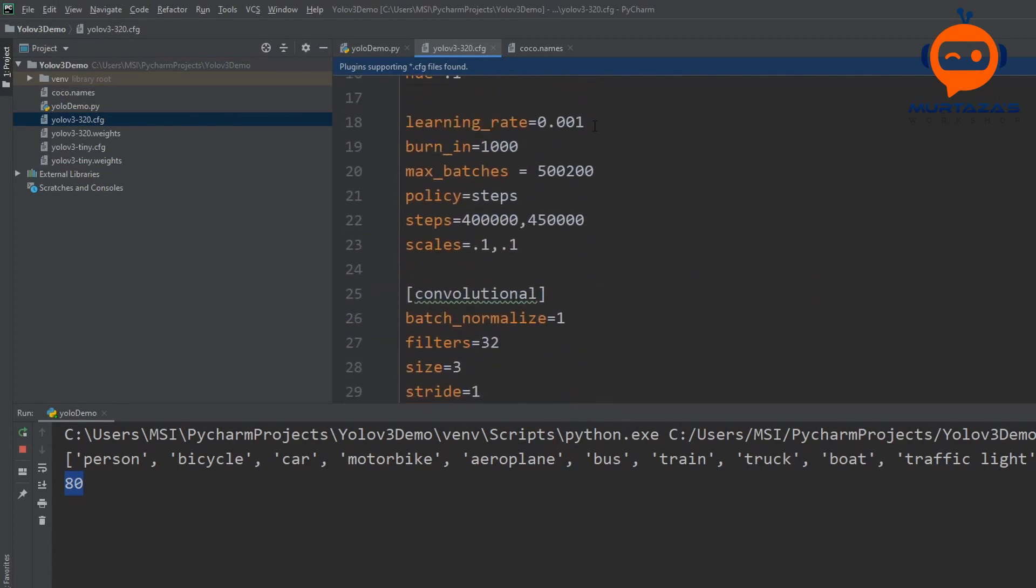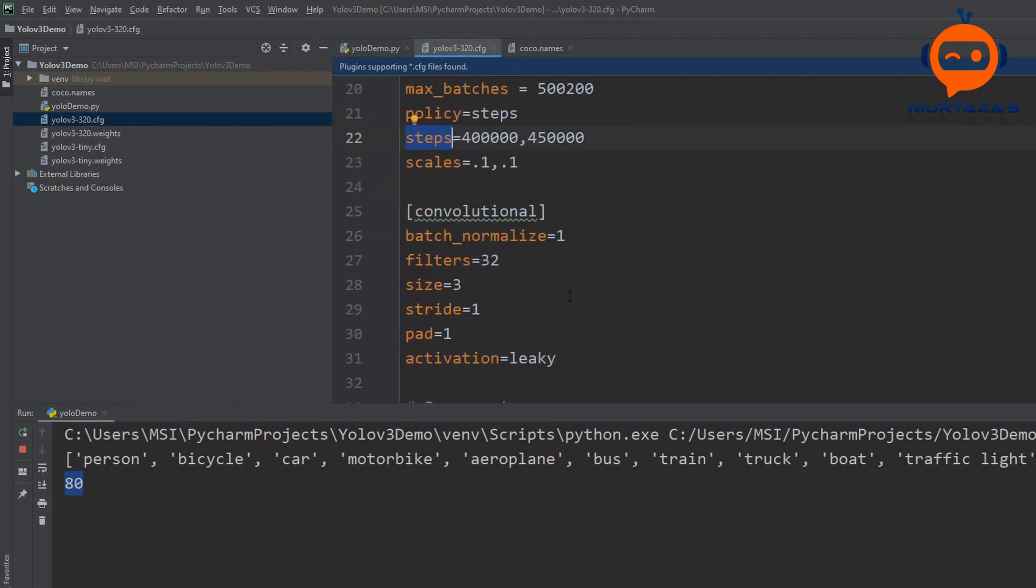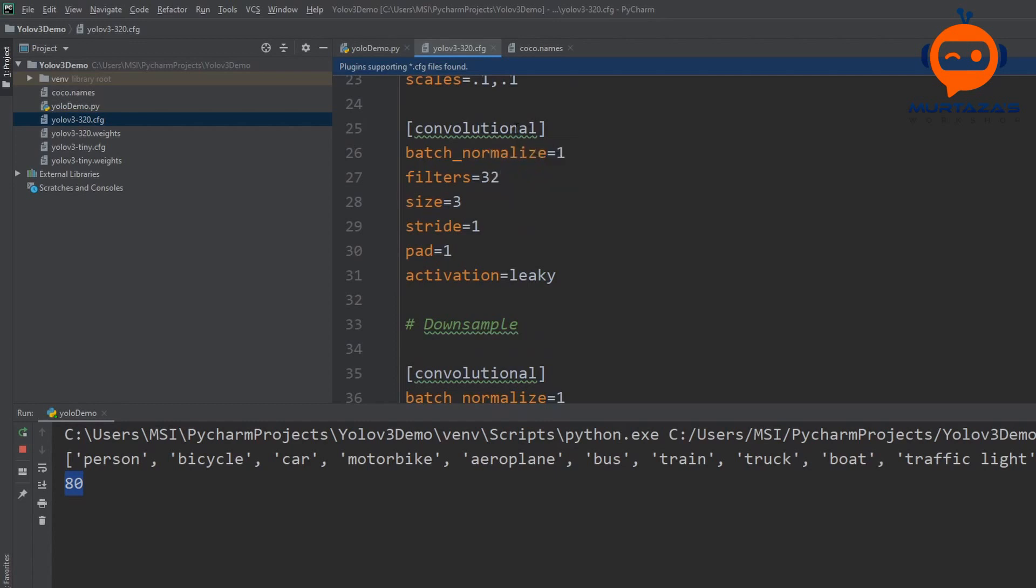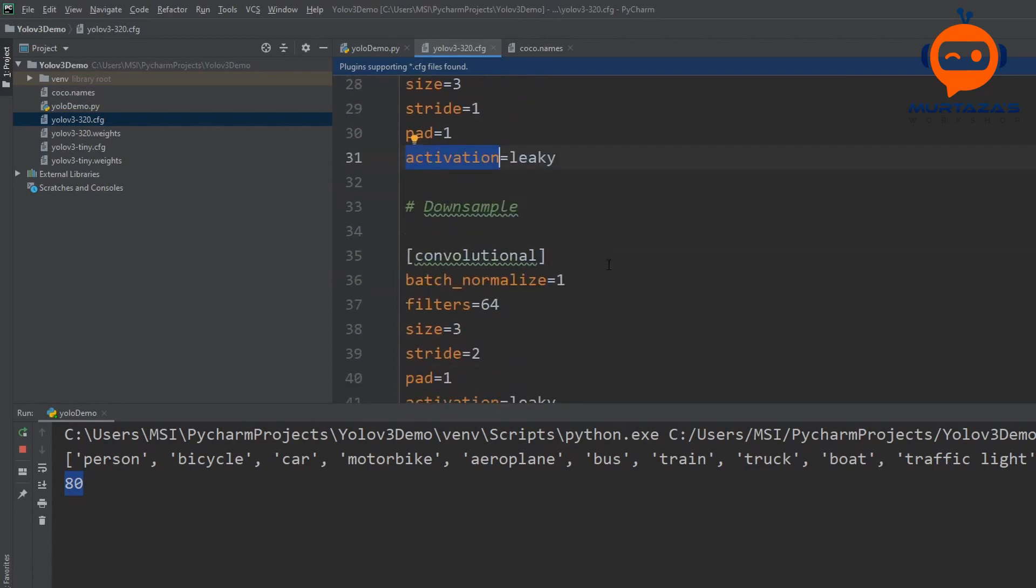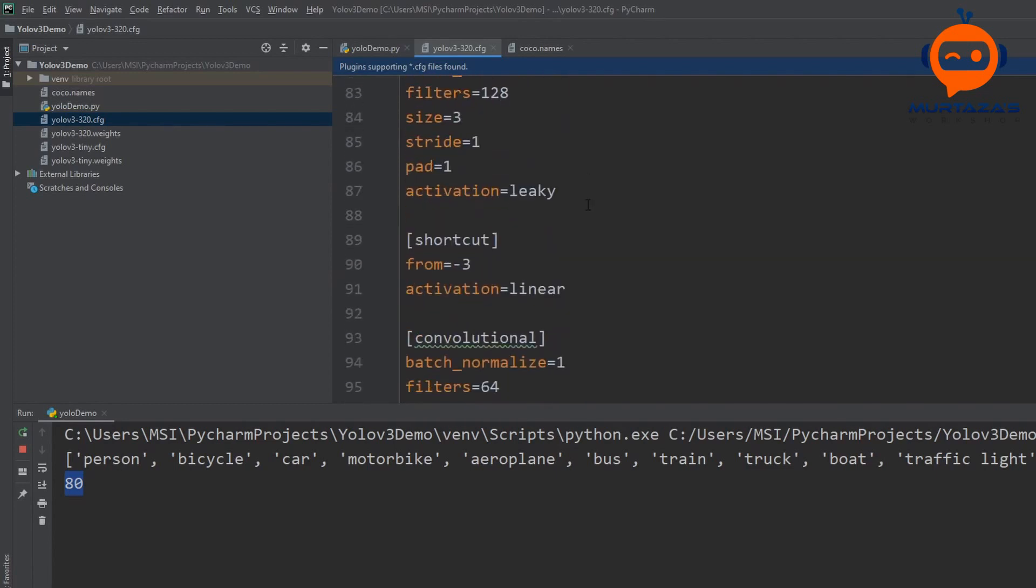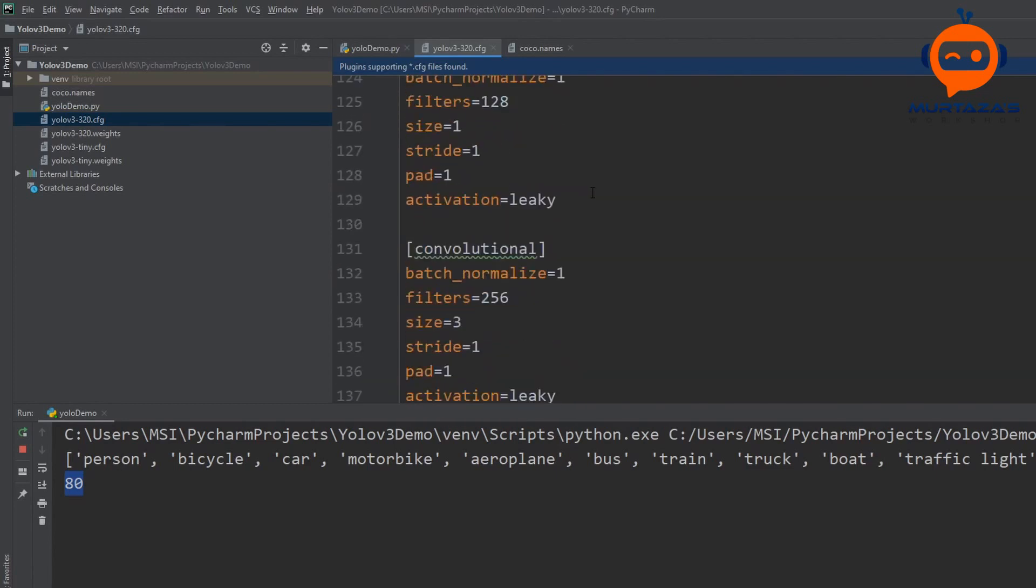If we just open up the configuration file what we see here is basically the architecture and the parameters. For example you can see here we have the learning rate, then we have the maximum batches steps and all these parameters that are required to run our network. Then we can see the individual convolutional layers and their parameters as well, for example the number of filters, the stride, the pads, even the activation functions.